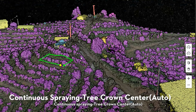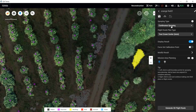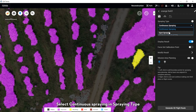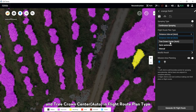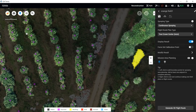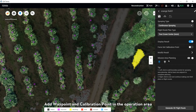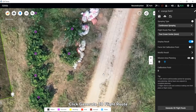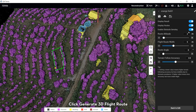For Continuous Spring with Tree Crown Center set to Auto: select Continuous Spring in the Spring tab and Tree Crown Center Auto in the Route Planning tab. Add waypoints and a calibration point in the operation area, then click Generate 3D Route.